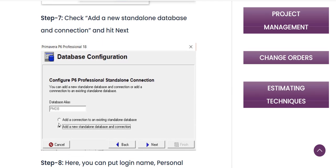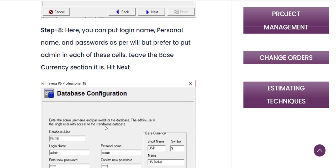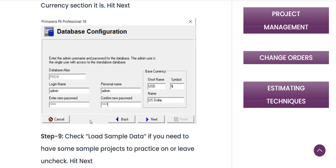After selecting the P6 Pro Standalone SQLite driver type, click Next. Between the two options presented, select 'Add a New Standalone Database and Connection,' then click Next. After that, you need to create your password and login name. To make things easier to remember, you can keep the login name, personal name, and password all the same — for example, all set to 'admin.' There is no need to change anything else in that box.